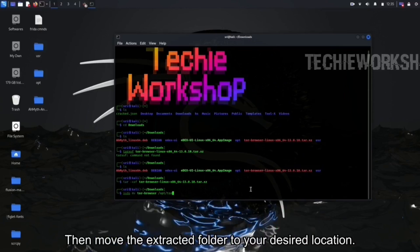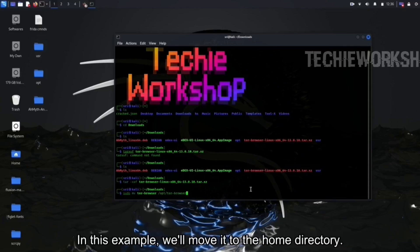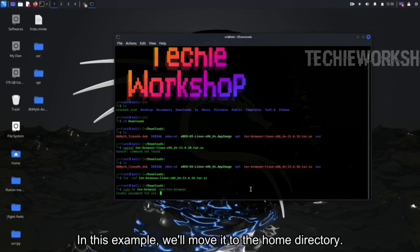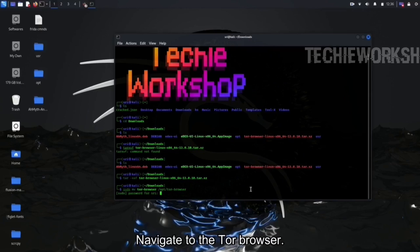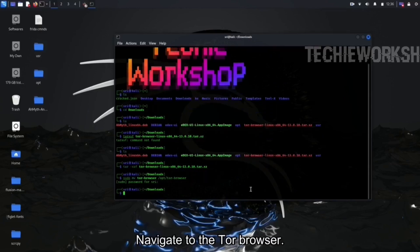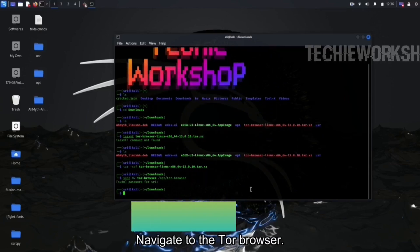Then, move the extracted folder to your desired location. In this example, we'll move it to the home directory. Navigate to the Tor Browser directory.